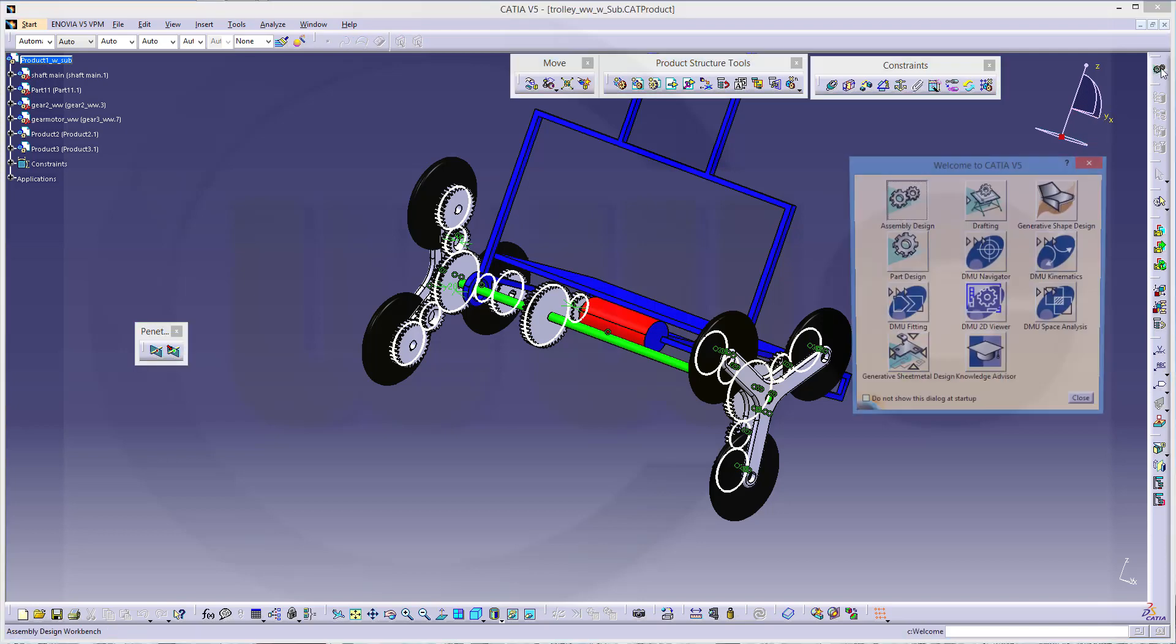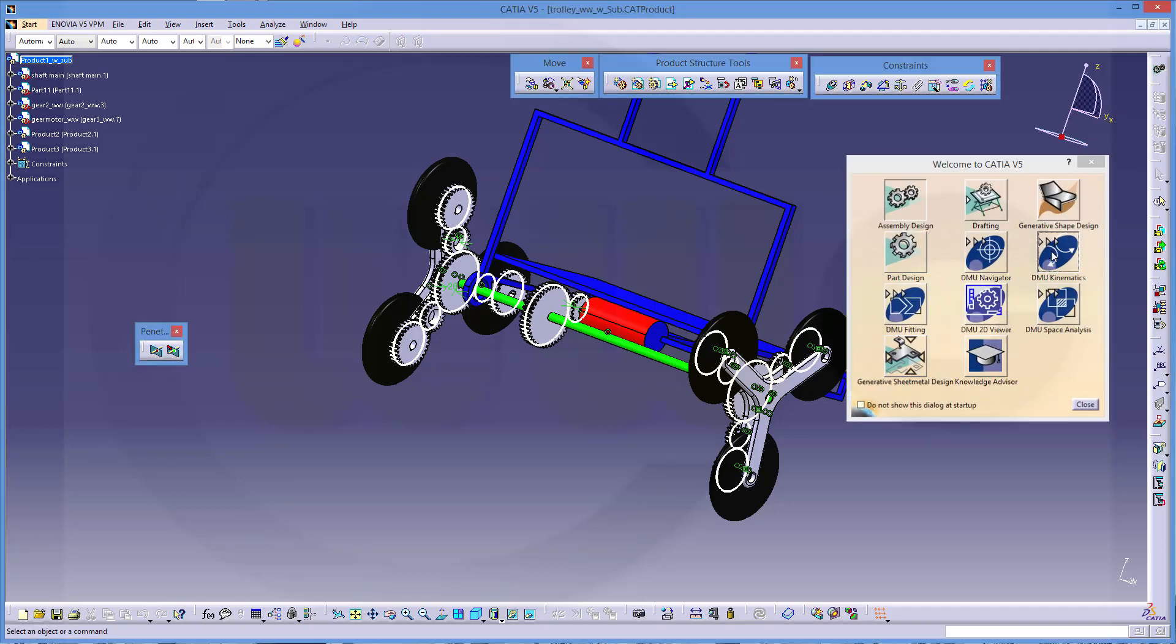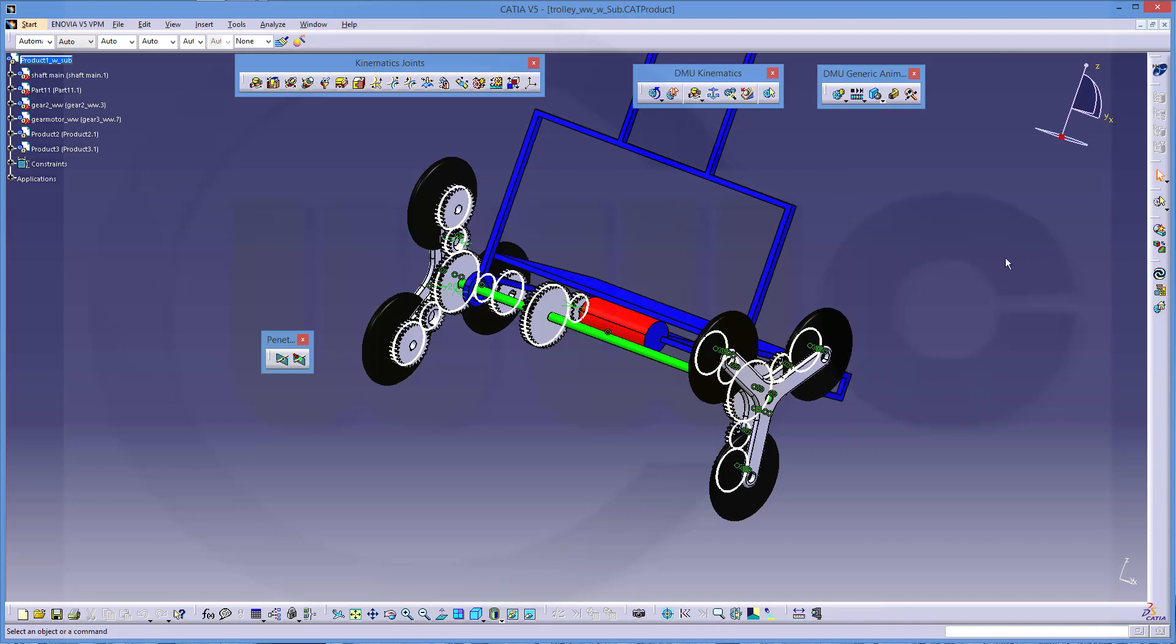Then go to the DMU kinematics where you can do your mock-up. It's just a mock-up you have to do. You have to fake the movement. It's not a real simulation. It's just a movie. And sort of, yeah, animation. Nothing else.